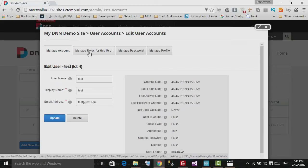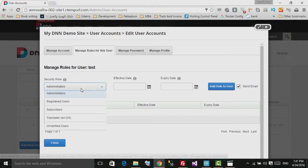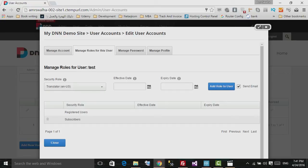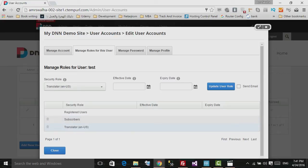You can also manage roles from the Roles tab, the second tab. You can add whatever role you like to this user — for example a Translator role. You can choose the effective start and end dates, or leave it blank for a permanent role. If you'd like him to receive an email about the added role, check that option, then hit Add Role to User.